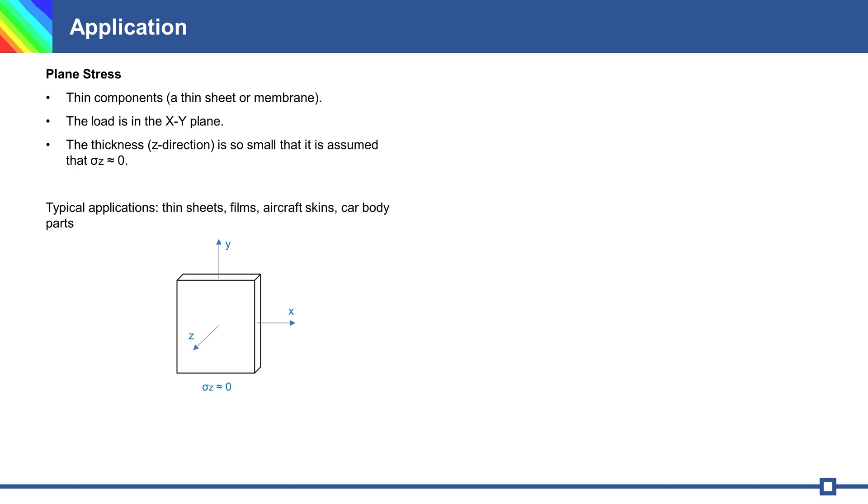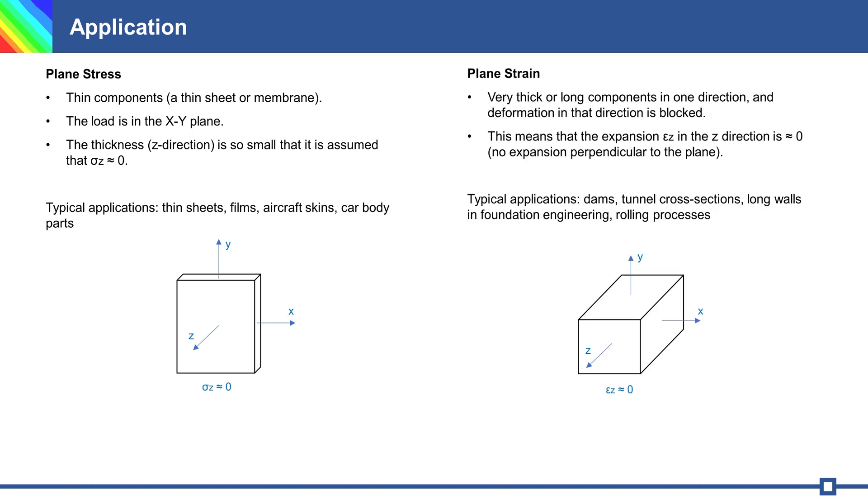And plane strain is a strain state in which the strain components act in the x-y plane and are strain free in the z-direction.